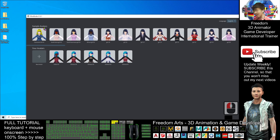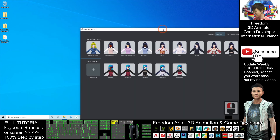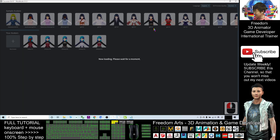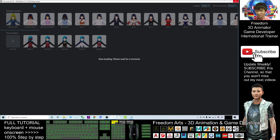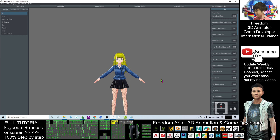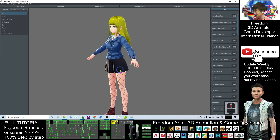This is VRoid Studio. As a demo, I will just use a simple character here. It's loading — please wait for a moment. Although it may show 'not responding,' just wait and it will respond. You can see this is a very cute manga character in VRoid Studio, designed by me.